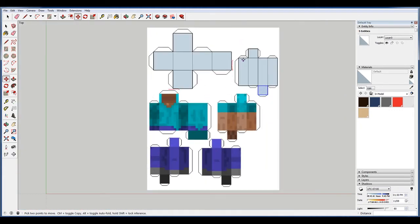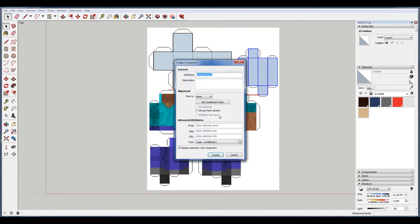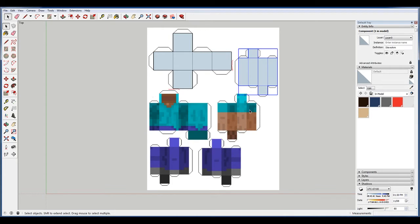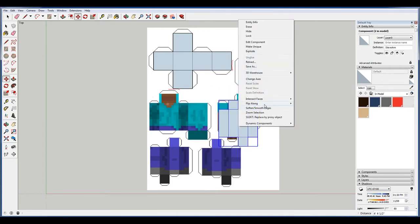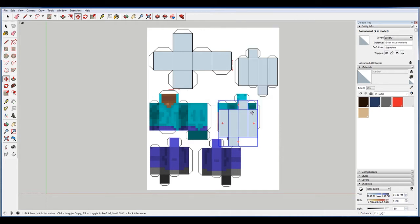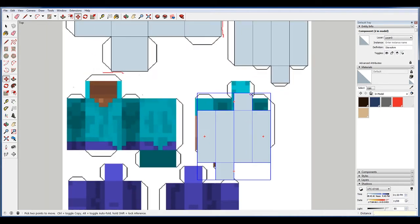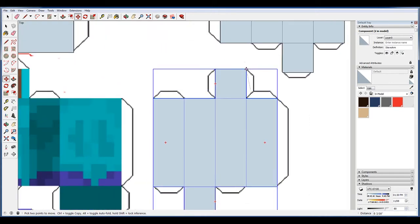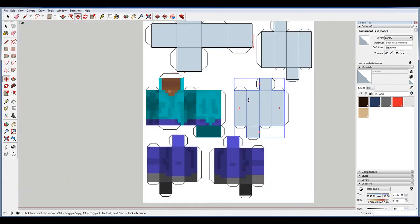I'm going to make this into a component. Let's say Steve arm. Copy it to here and then we want to flip it. That means it's going to sort of mirror it along the red. So just place that there so we can see that as a reference a little bit later.